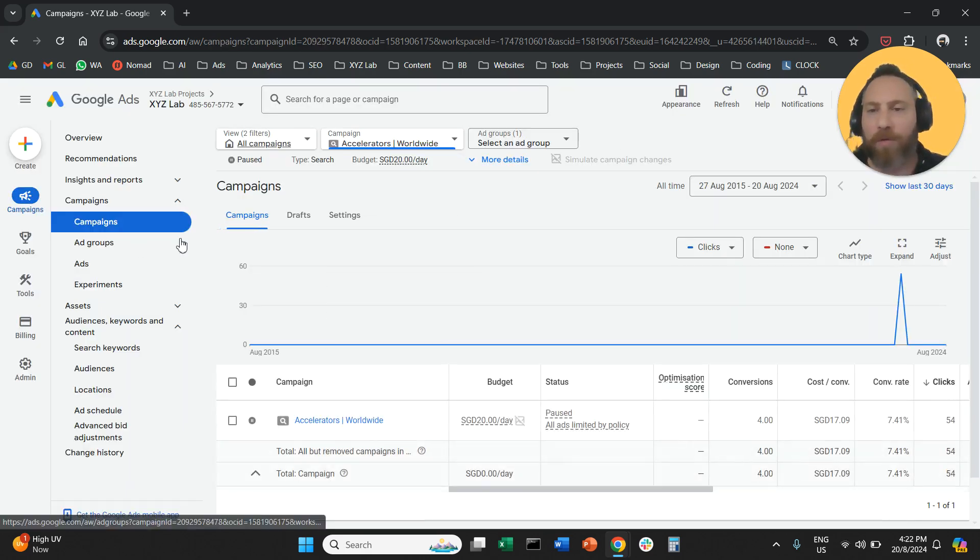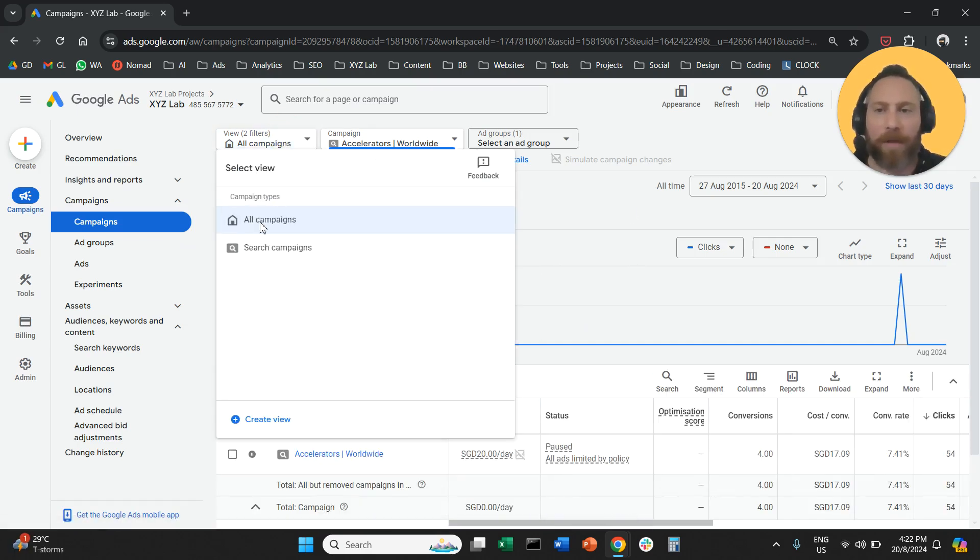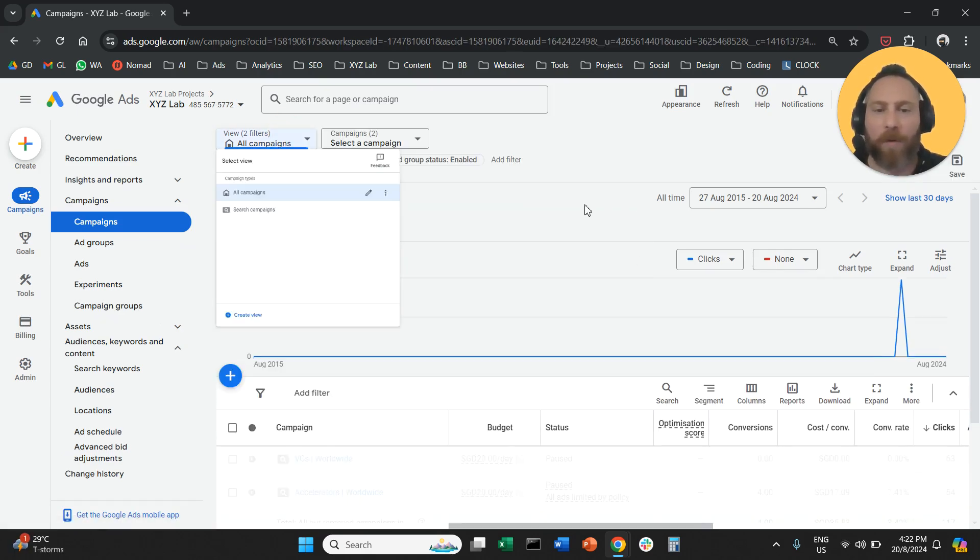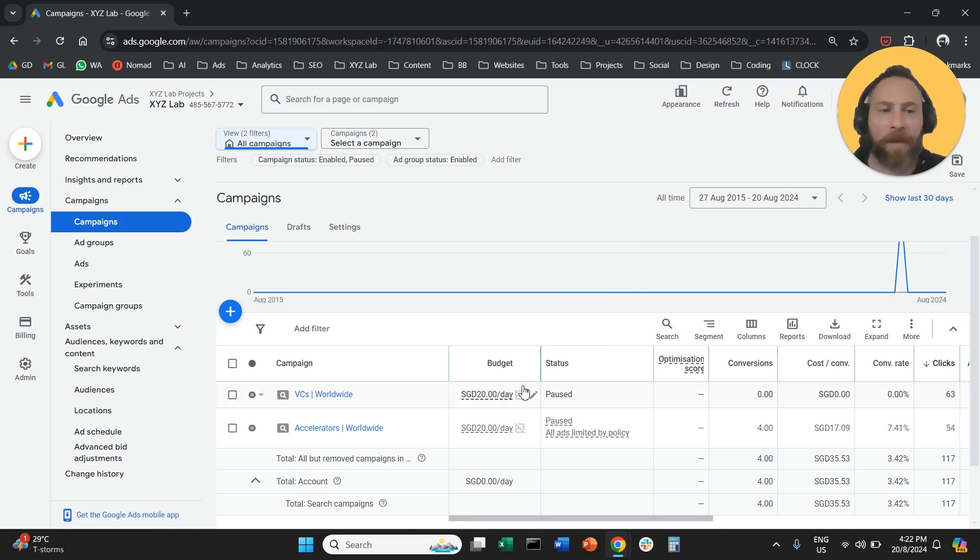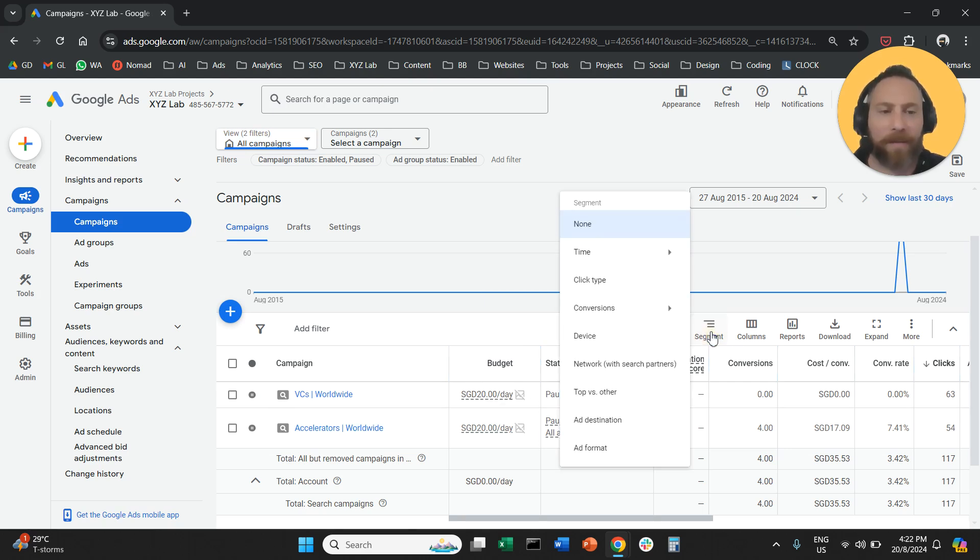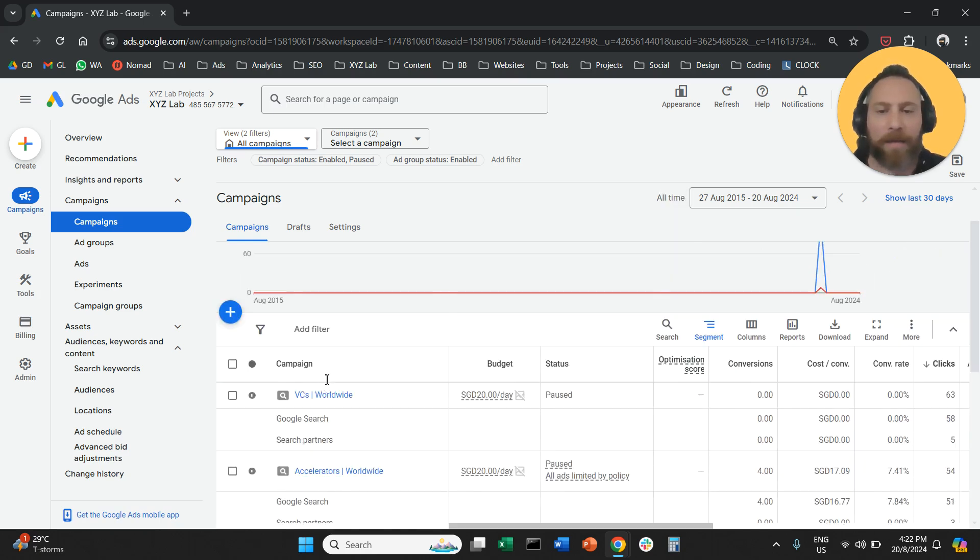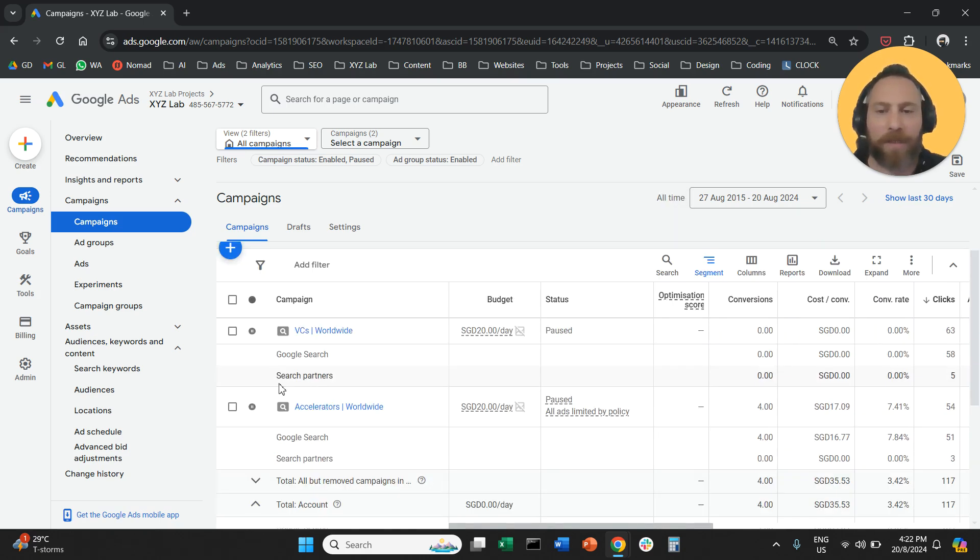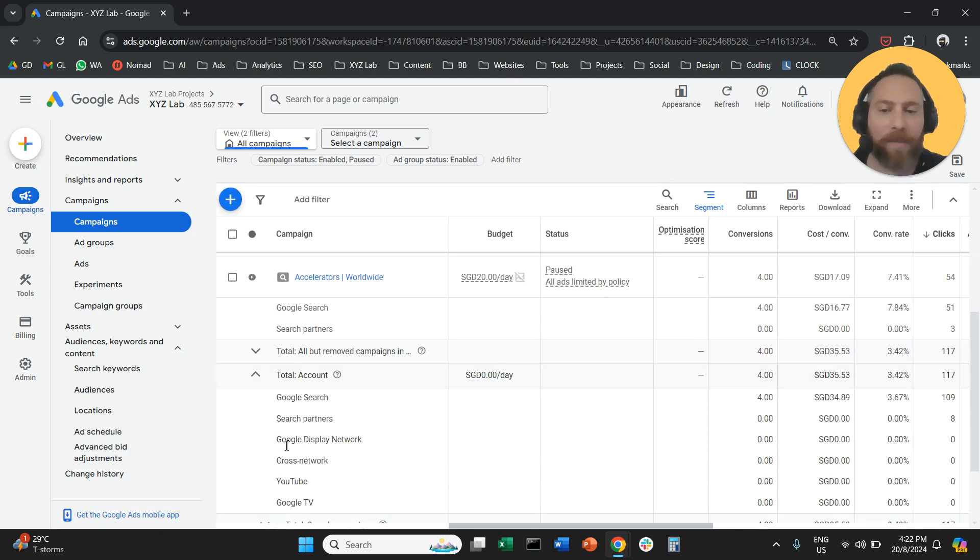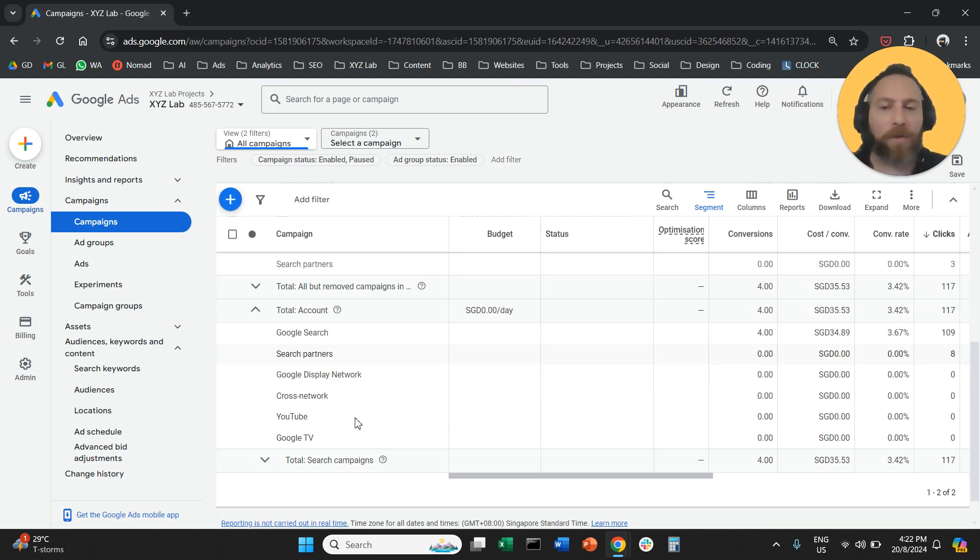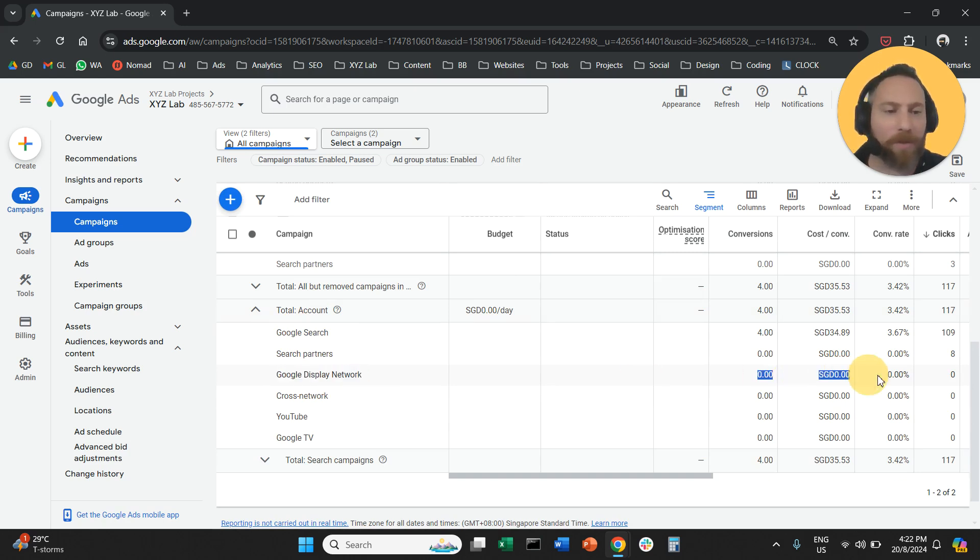You are going to go to campaigns, and here in your report, let me click here to all campaigns so we can see all of them. You are going to click on segment, this button. You are going to segment by network, and here you are going to see display network if your campaigns are running on the display network. You can also scroll down and you can see the total results, you can see Google display network and the performance of the display network.